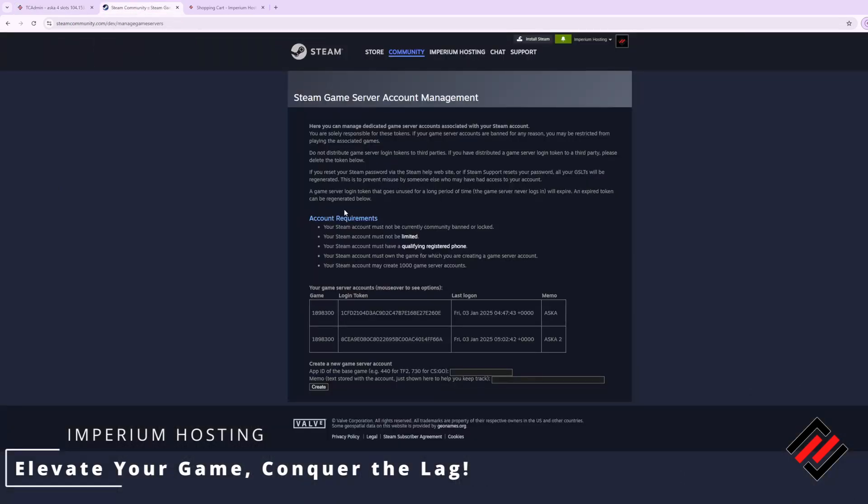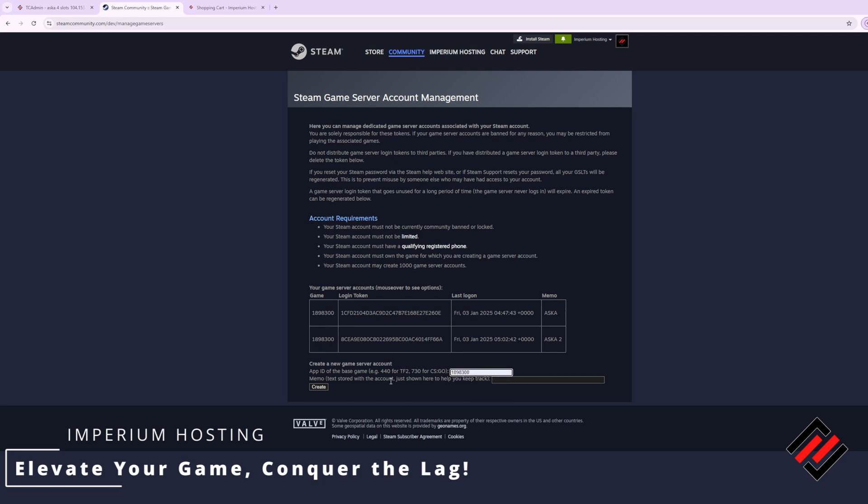The link will take you to the Steam game server account management. From there you will be prompted to log in. Once you log in simply type in the app ID for the game, for ASCA which is 1898300, and click create.